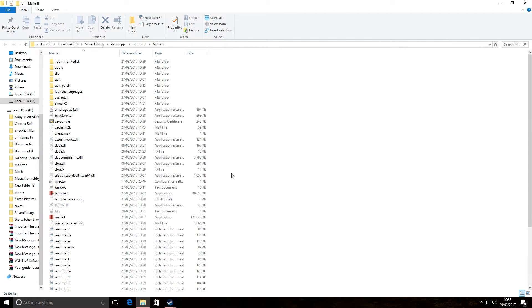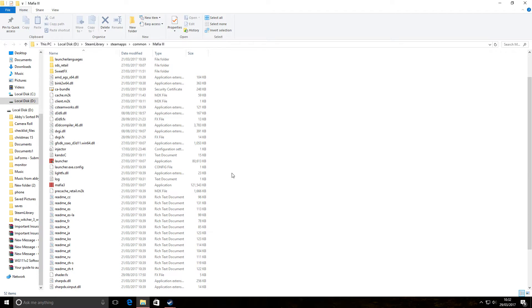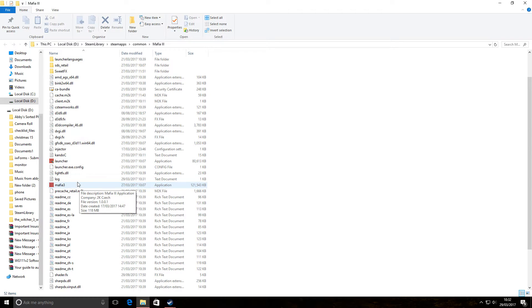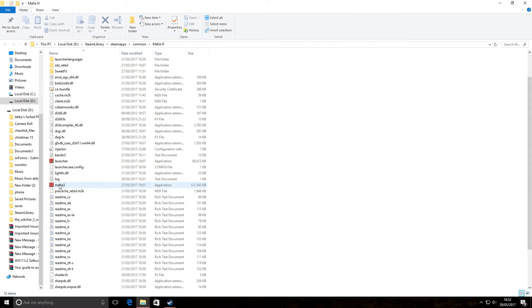And if we scroll down, here we go. So there we go, that's the launcher which tries to start then fails. And there's the actual Mafia 3 executable. So ignore the launcher. Double click Mafia 3.